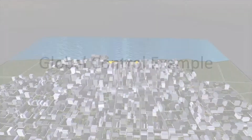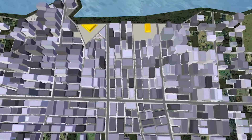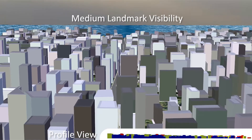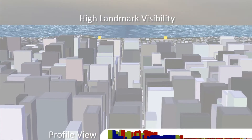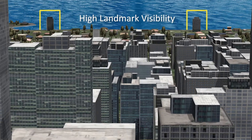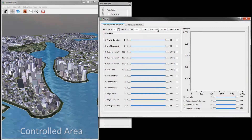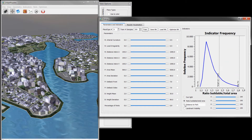The objective of this example is to provide increased visibility to at least one of two landmarks. The example requires handling parameter interdependencies between different parts of the city and simultaneously changing several place types in order to achieve the desired indicator outcome. The circled area is being controlled, though indicators are evaluated over the entire region.